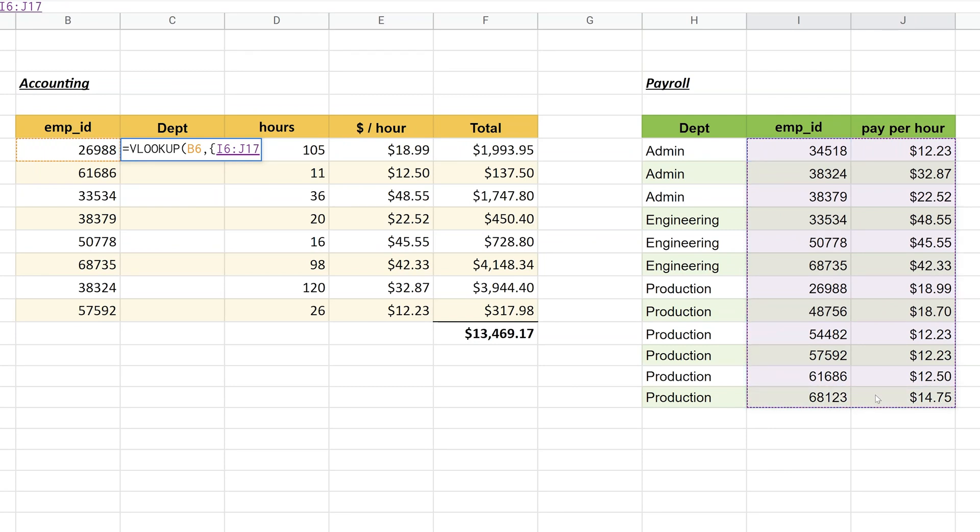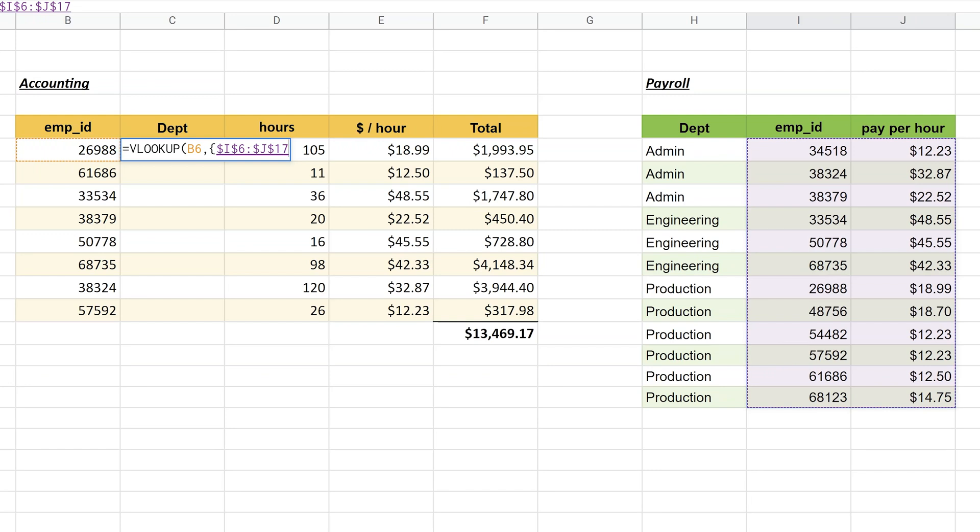You need to remember to fix the range. Whenever you're doing VLOOKUPs, you don't want the range to move down every time you copy the VLOOKUP down. If I hit the F4 key, it'll put the dollar signs in the range. Then for example, when I do this formula in C7, it will still look up starting at I6. So that's your first part of the table, that's the right side.